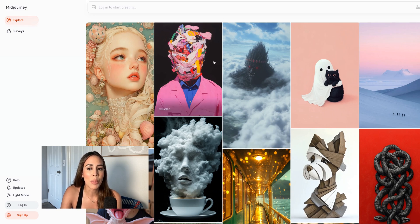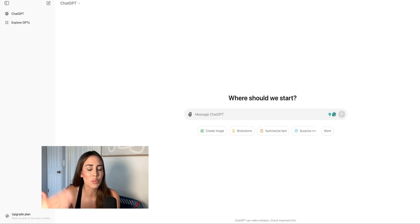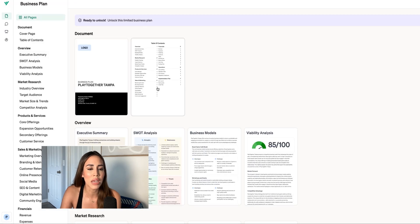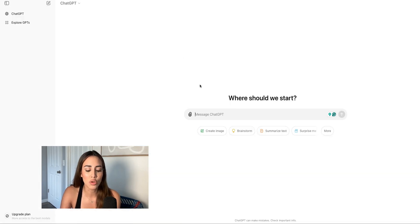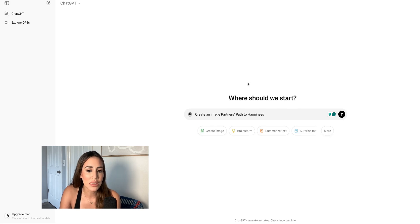ChatGPT is just fine, and just remember that it is free. You're only going to get a limit of one or two images, so be mindful of how many prompts you're using for the image you're trying to create, because you're not going to get that many opportunities to do so unless you pay. With that in mind, we are going to ask ChatGPT to create an image of the business.